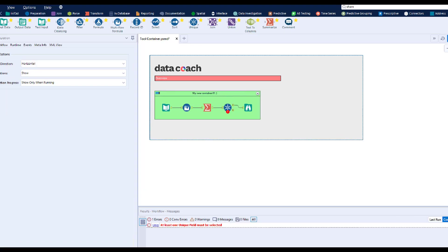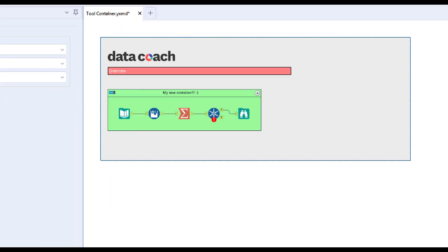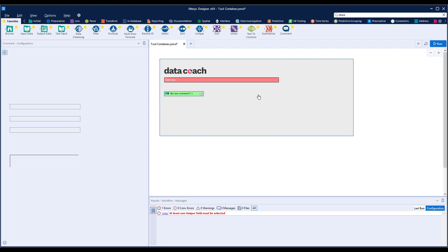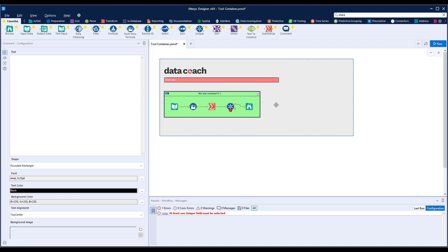Then in the upper right, we'll find a button that lets us collapse the container without preventing what's inside of it from running. This is just a way for us to take up less space on the canvas.